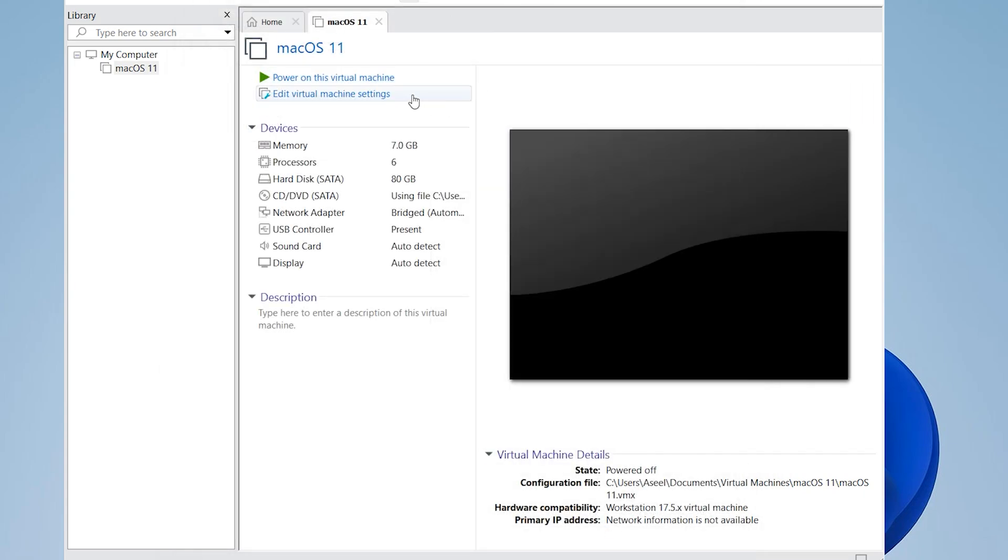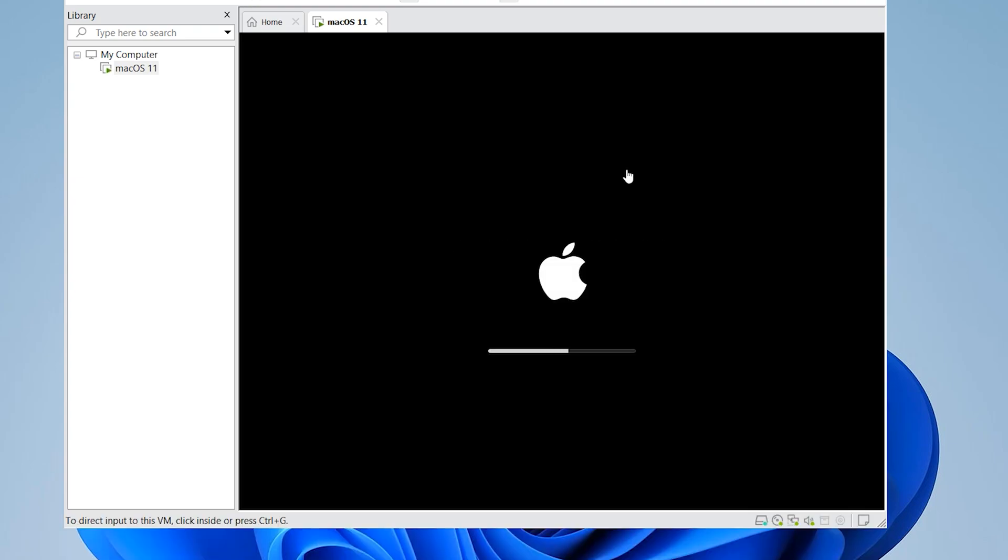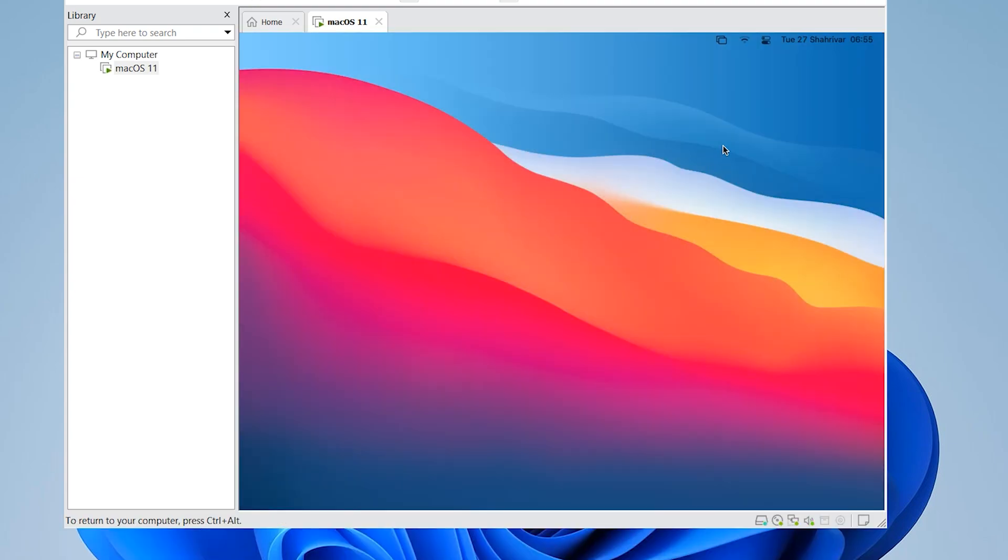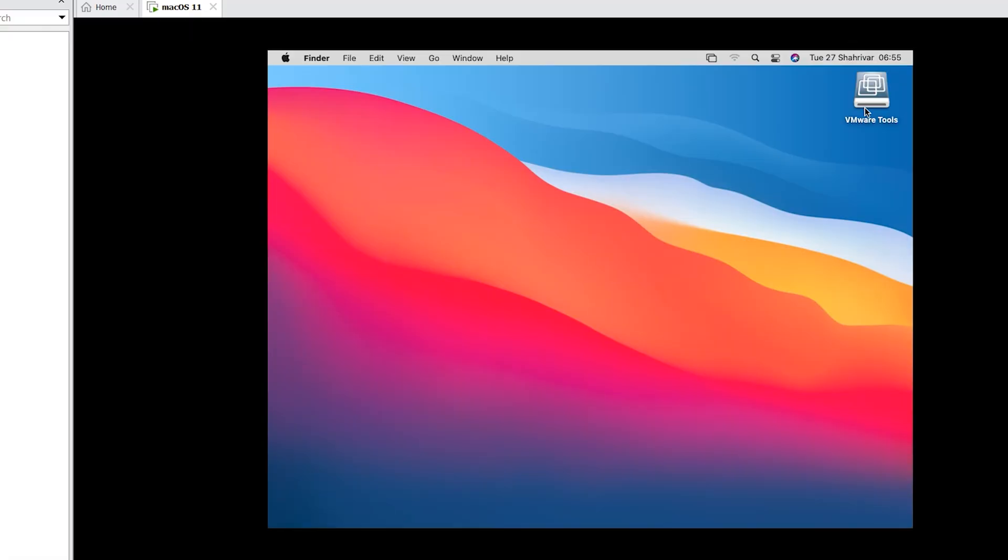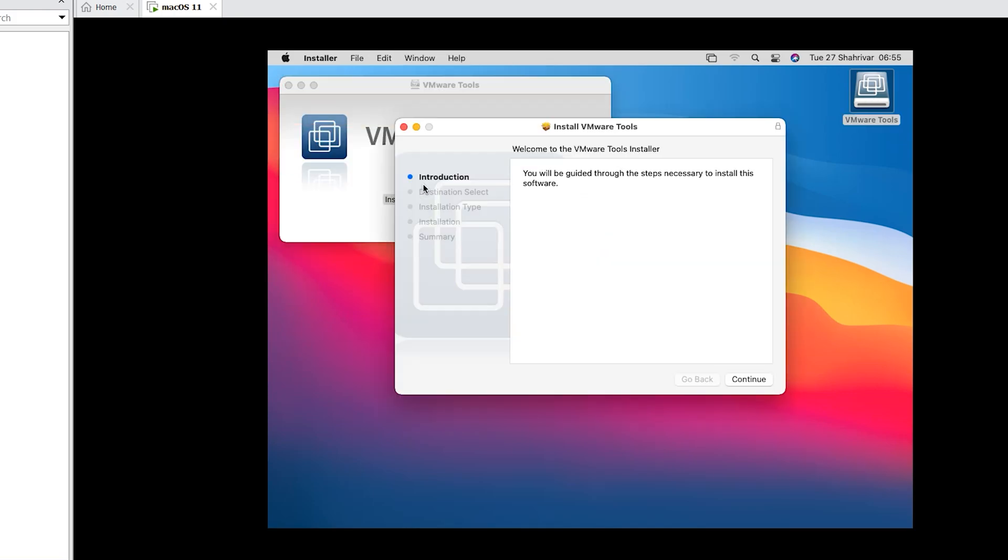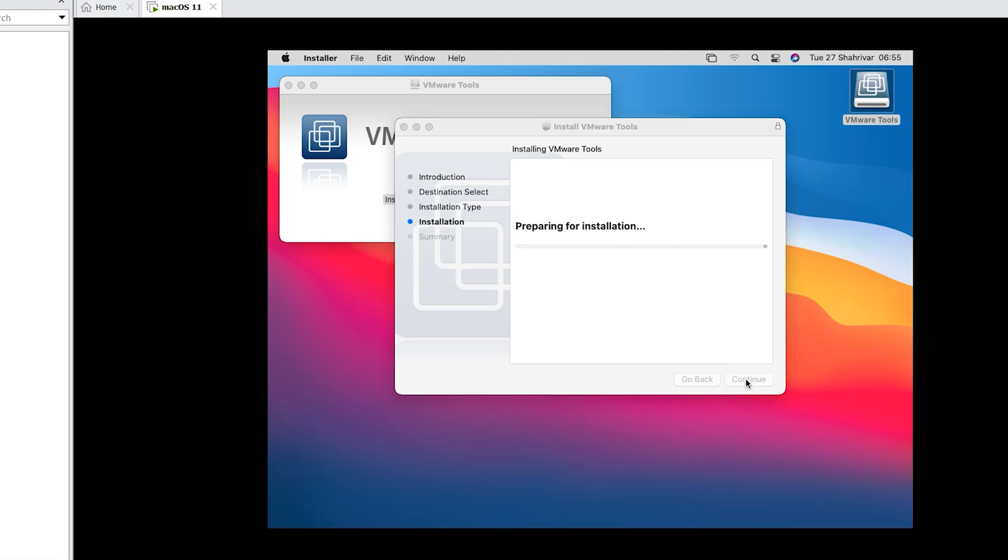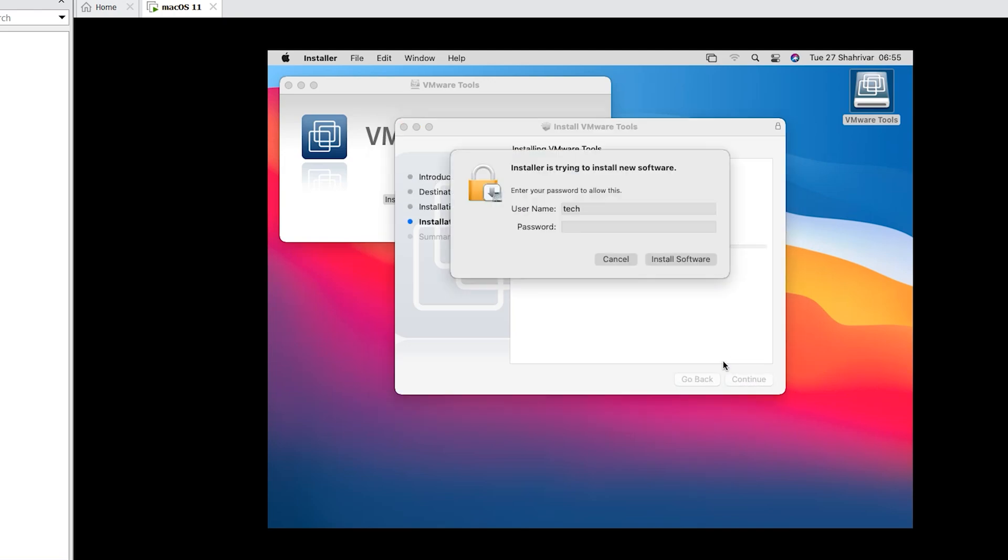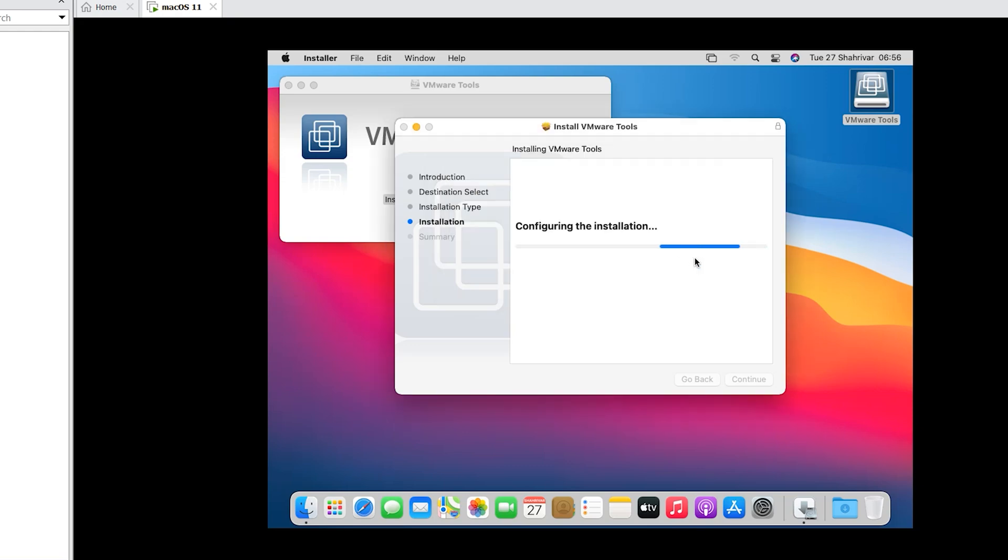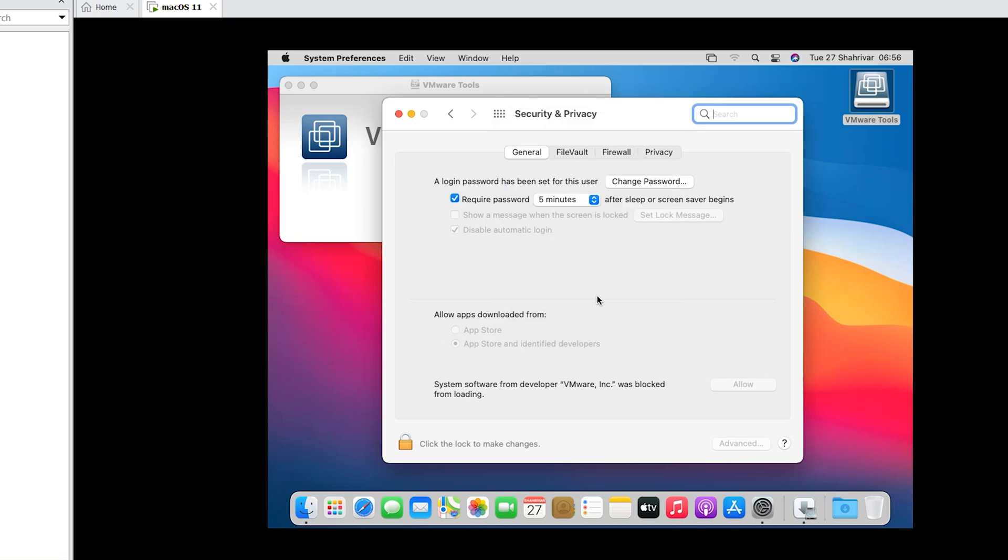Power on your virtual machine. Now VMware Tools is here - double click to install it.